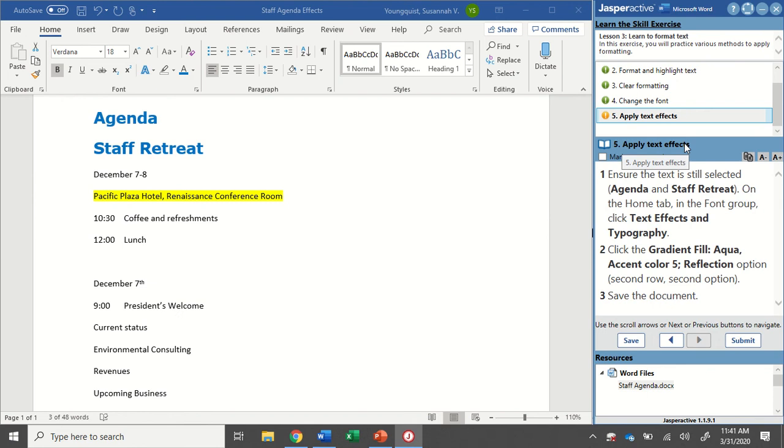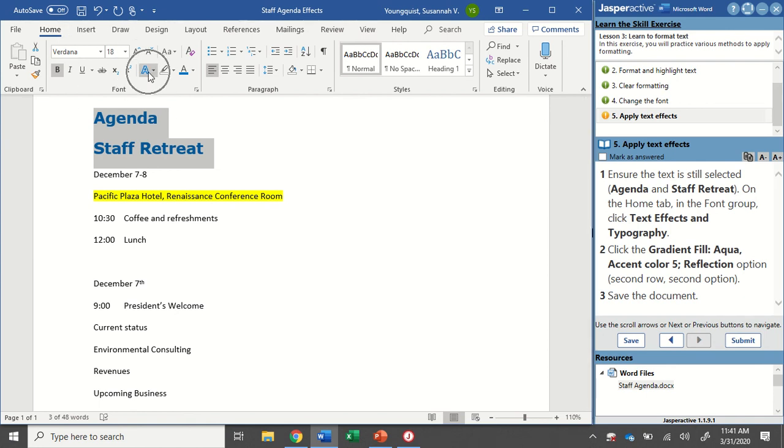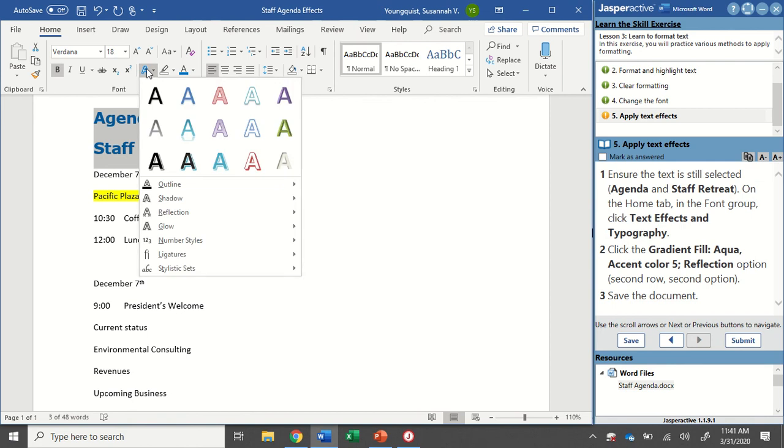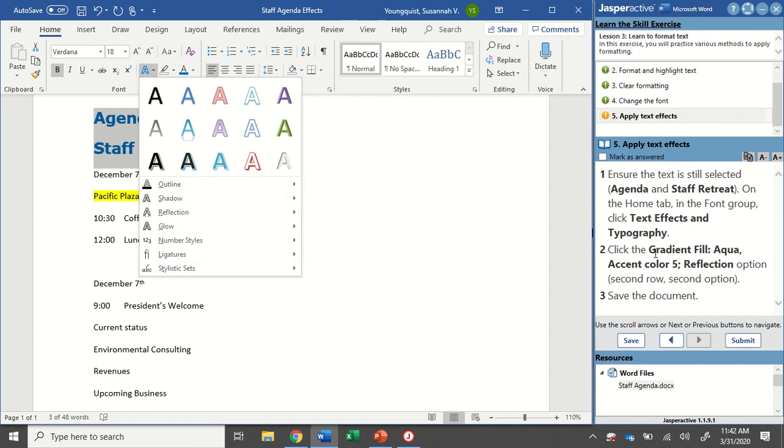So ensure that the text is still selected, so Agenda and Staff Retreat. On the Home tab in the Font Group, click the Text Effects and Typography icon. All right, so I'm clicking back here. My two lines of text are still selected. Home tab, Font Group, there's my Text Effects and Typography. Now it's going to show me a whole lot of options here. So it opens up kind of like a gallery, and then there are ways down below that you could actually edit it yourself. But what it wants me to find is Gradient Fill, Aqua, Accent Color 5, Reflection Option. All right, and it tells you in here it's the second row, second option. But if it didn't tell me and I was looking for something specific, all I need to do is hover over these and it tells me exactly what they are.